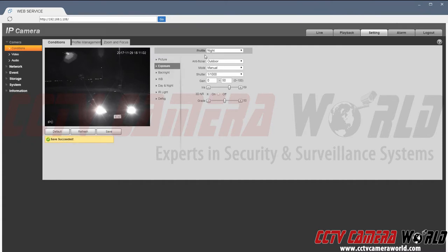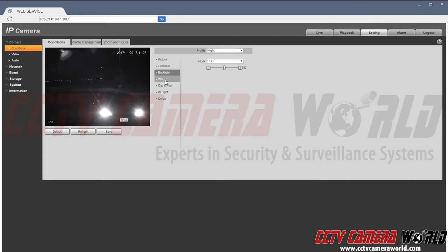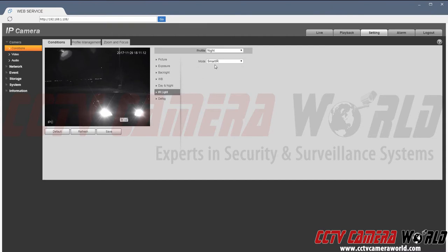Now this profile is saved under the night setting. Also what I have in here is backlight set for HLC and under IR light I have it set to smart IR. That's the only change.